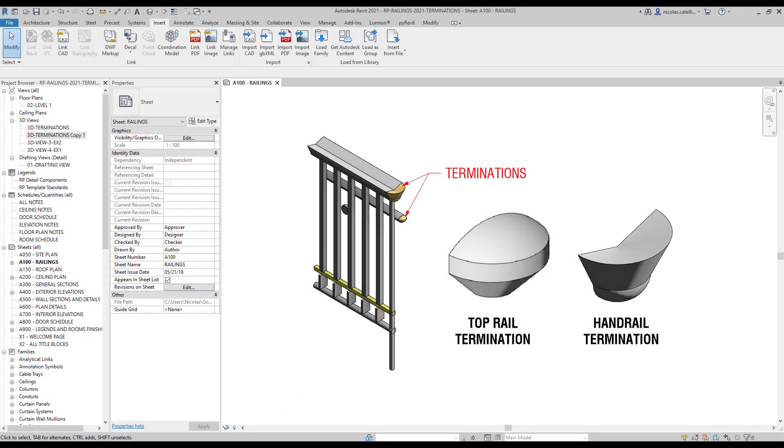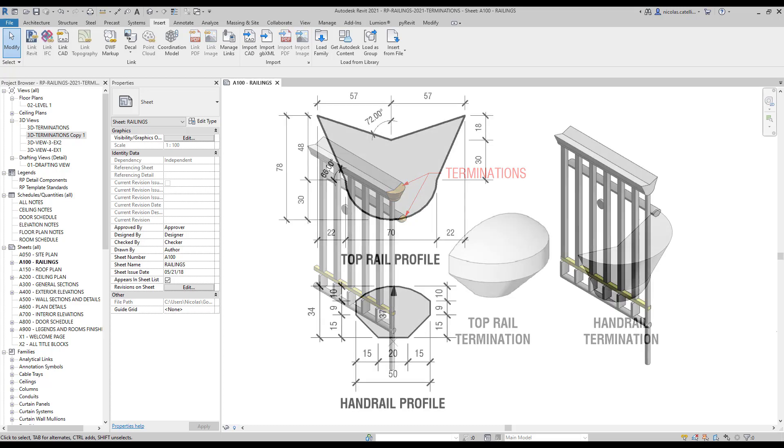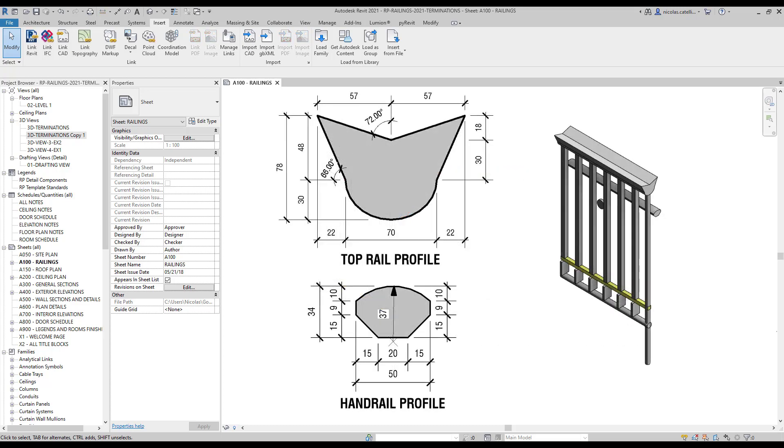In this tutorial, we are going to create terminations to add to our railings. Terminations can be used on top rails and handrails. As you can see in this example, terminations are placed at the extremities of rails.